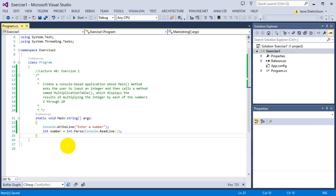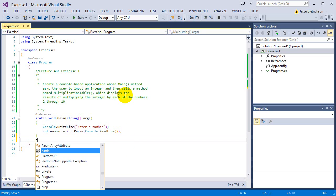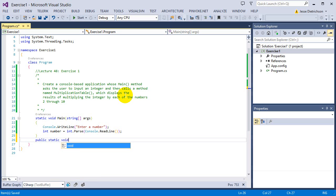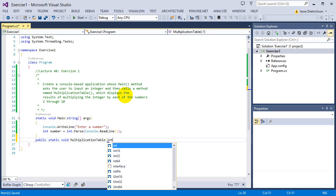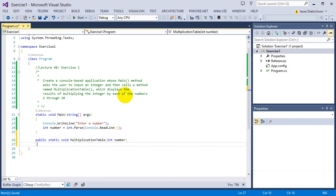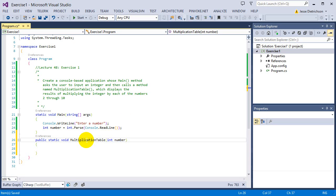Now I'm going to go ahead and create that function they're talking about called multiplication table by saying public static void multiplication table and it's going to take in an int number. The reason why I'm taking an integer is because the function needs to know what number it should multiply 2 through 10 with.